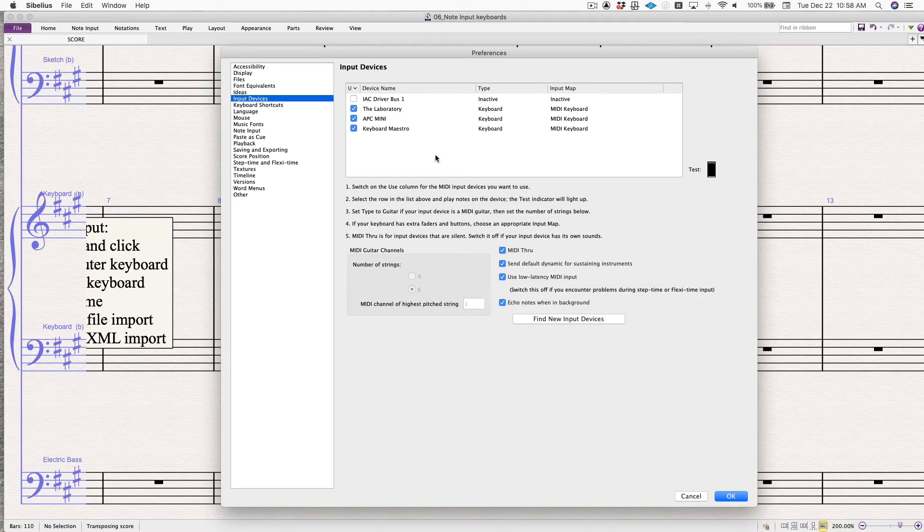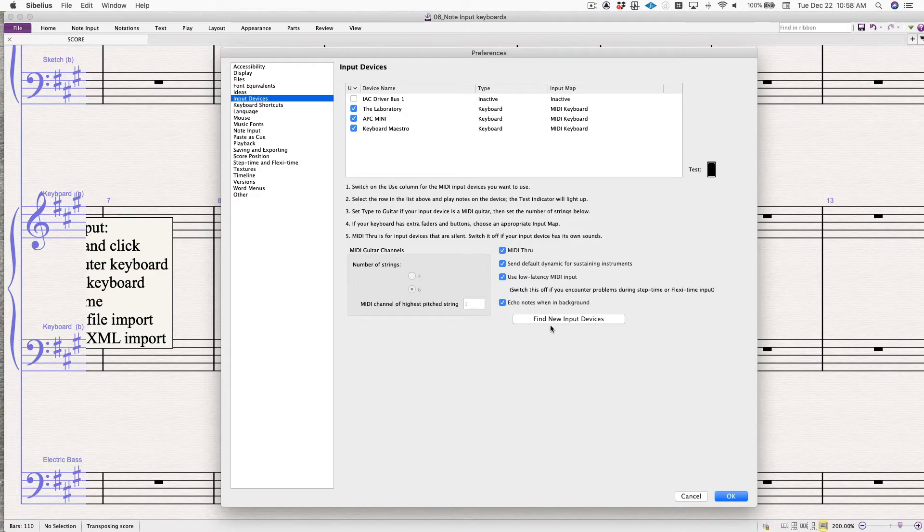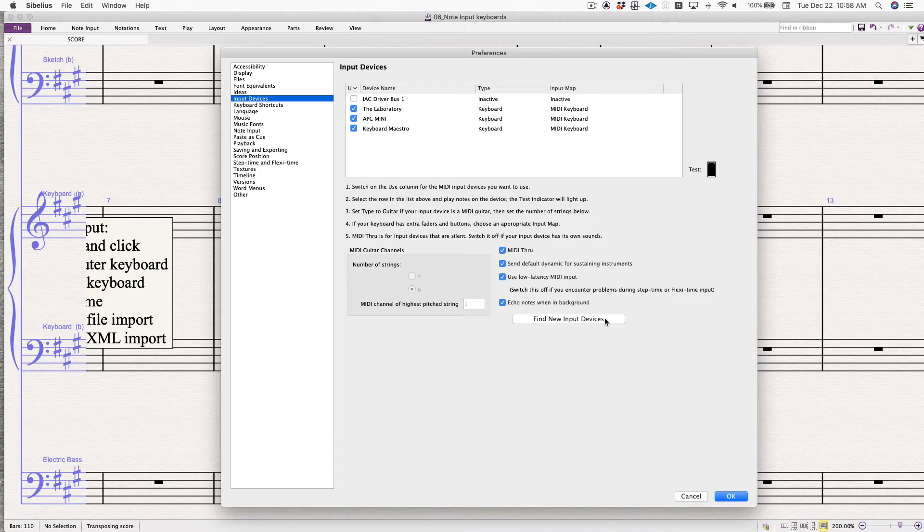If you've connected a MIDI keyboard to your computer and you don't see it on this list, come down here to find new input devices. Click on that and it should find it and show up on your list here. So I'm ready to go.